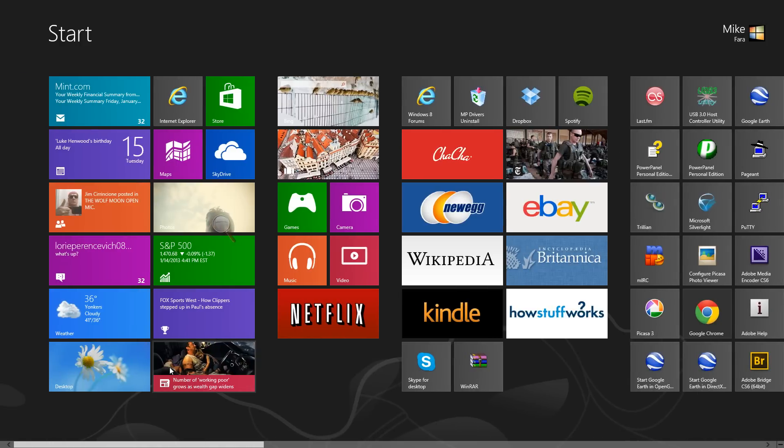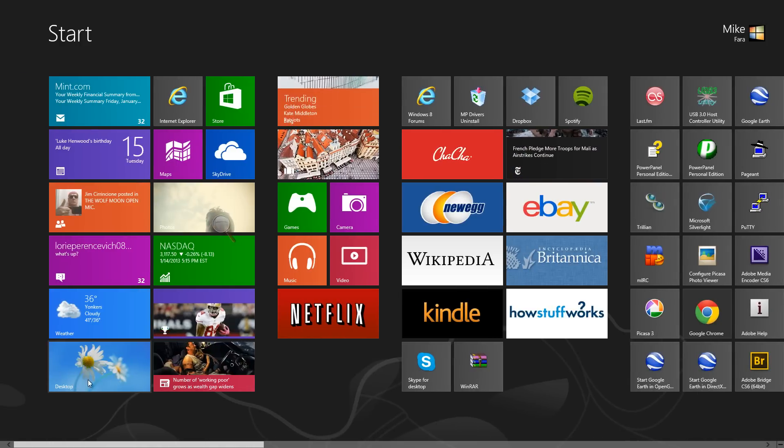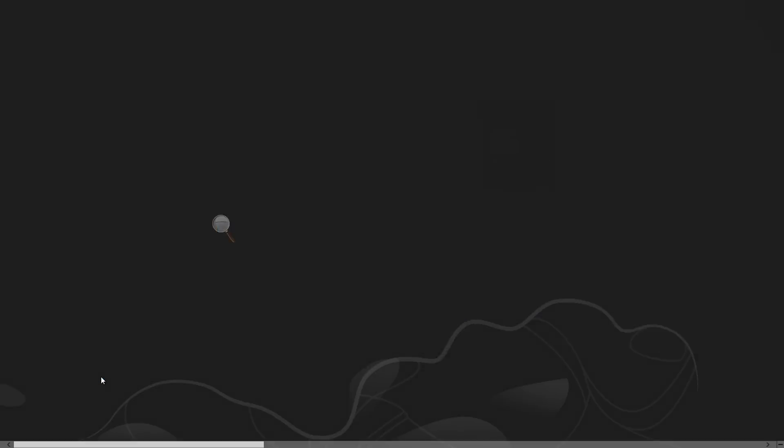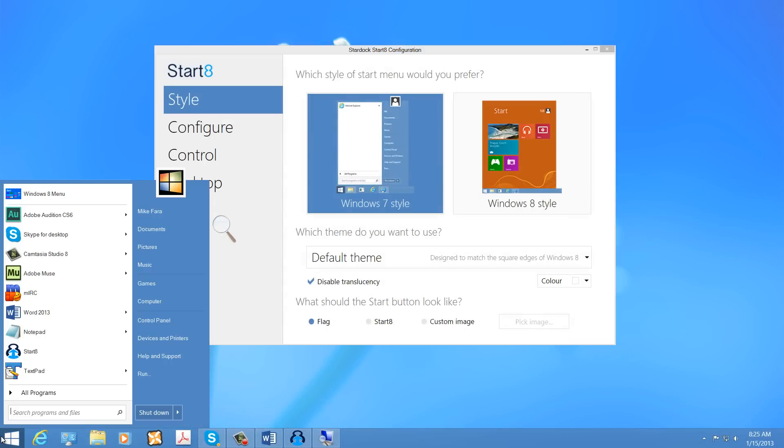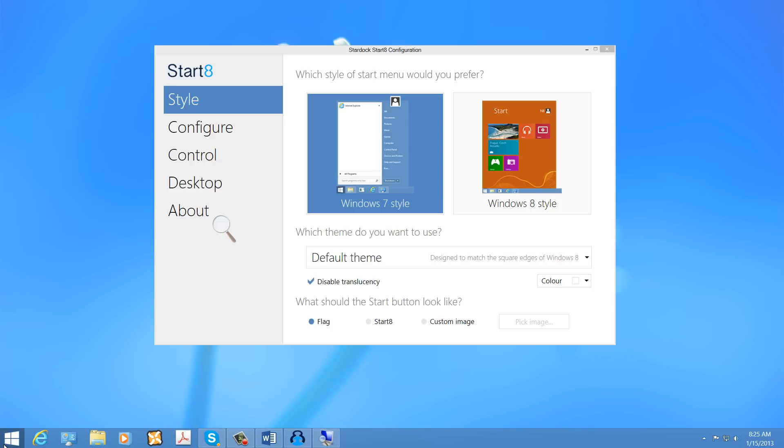Of course, there are some advantages to this menu. But for me, those advantages are few and far between when it comes to the functionality of the original start menu, which I prefer greatly in comparison.